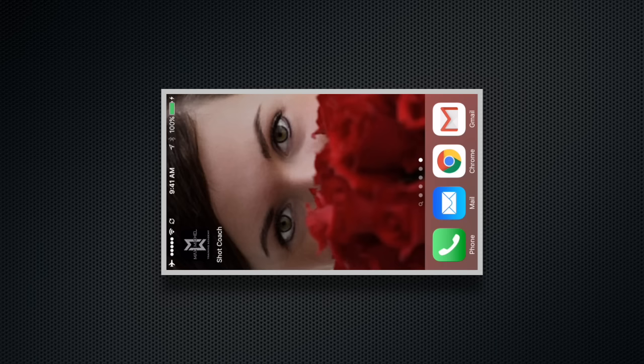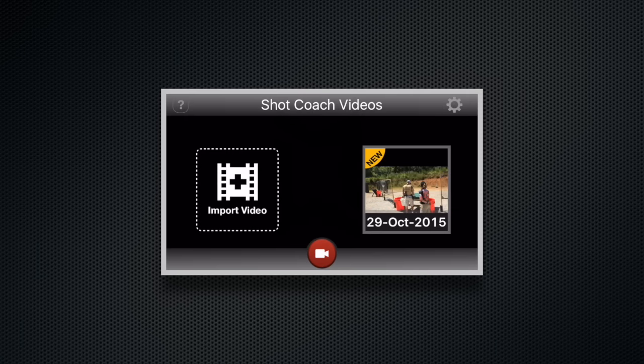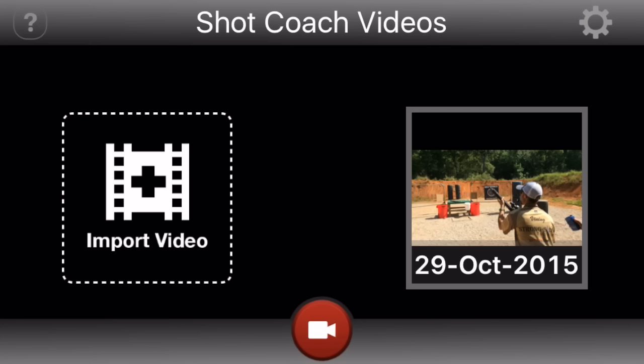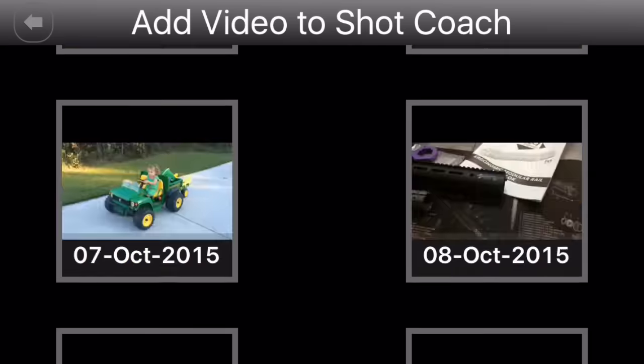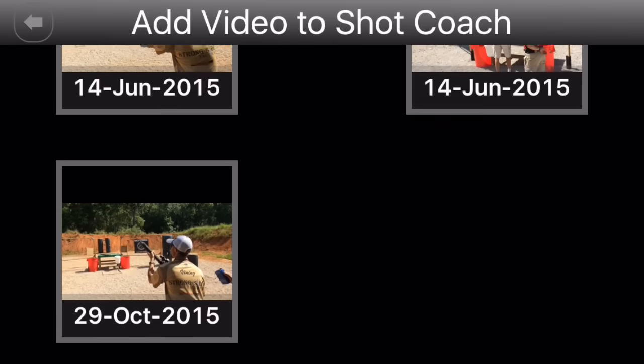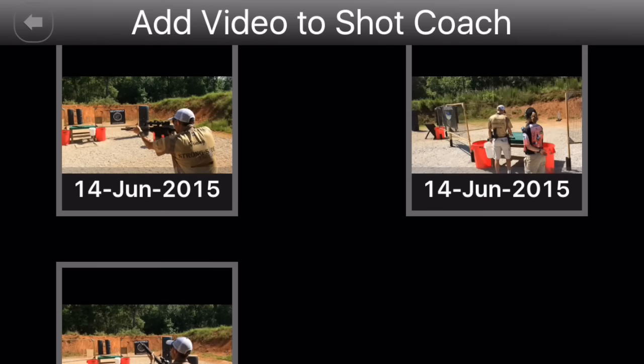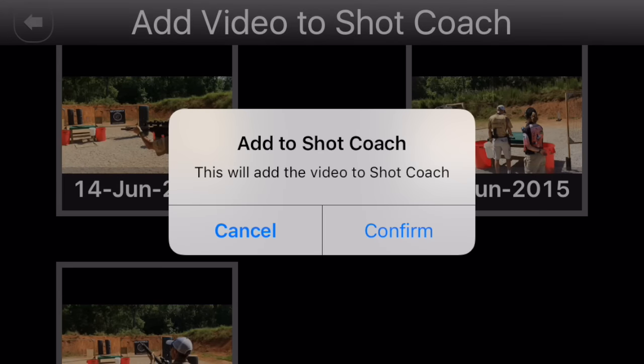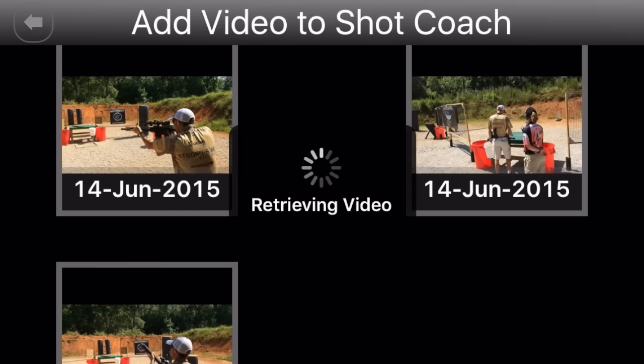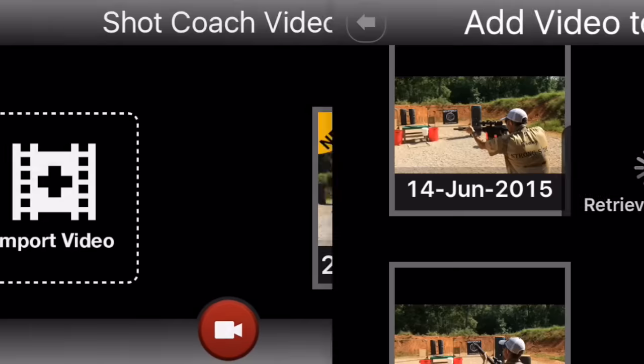I'm just going to do a quick screen capture here of my phone as I do it because I do have a couple of shooting videos already loaded onto my phone. When you open up the app, it'll give you the option to import a video. I scroll down and search for the video that I want. These are some stages that I shot at Atlanta 3-Gun earlier in the year and I'm just going to import one of those as an example.